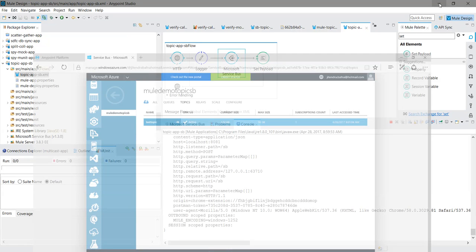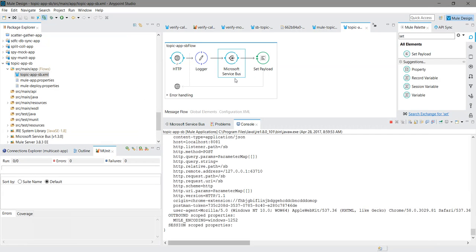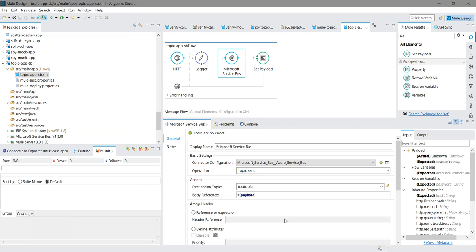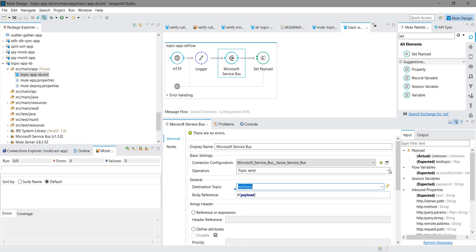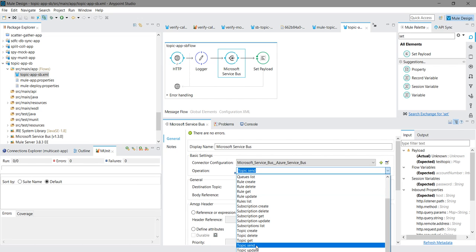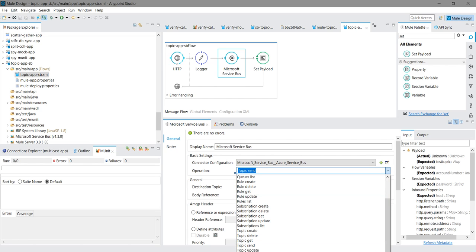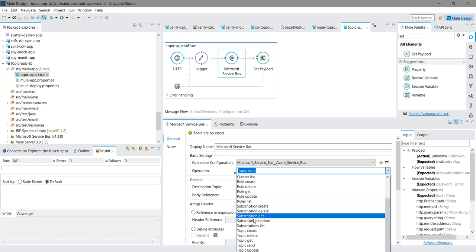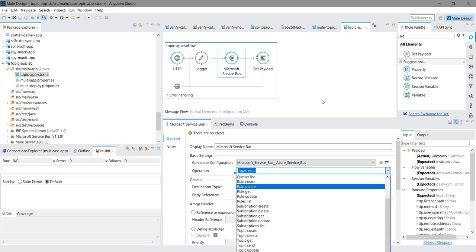This is how you can send the message to the topic. There are various methods like to read the message from topic, topic get, you can update the topic, you can list the topic, you can create a subscription, you can create a topic from here itself. This is all about creating the topic and sending message to the topic service bus. Thanks for watching video.